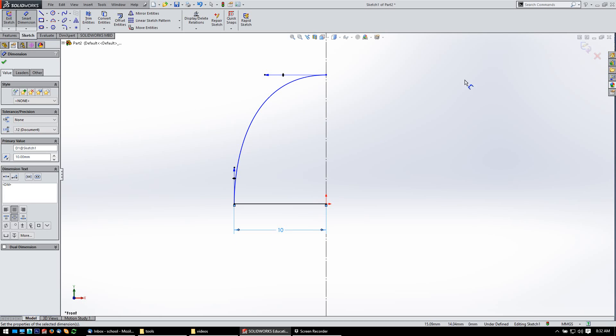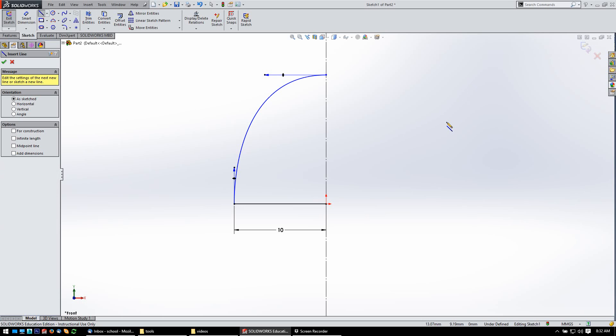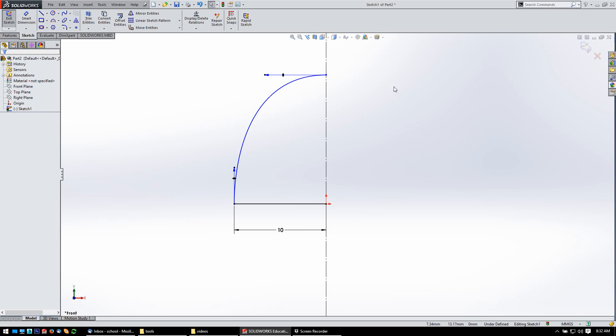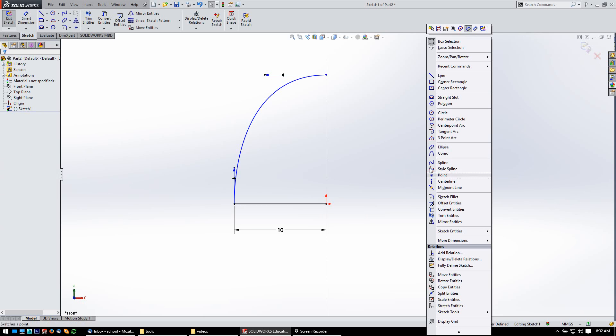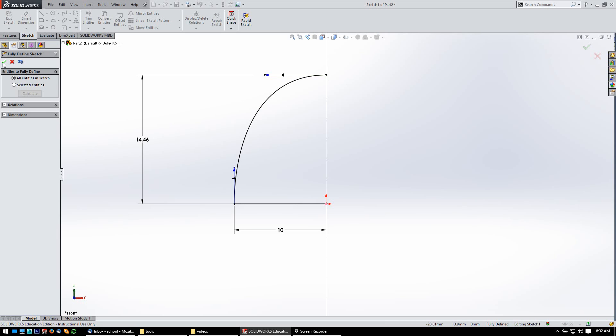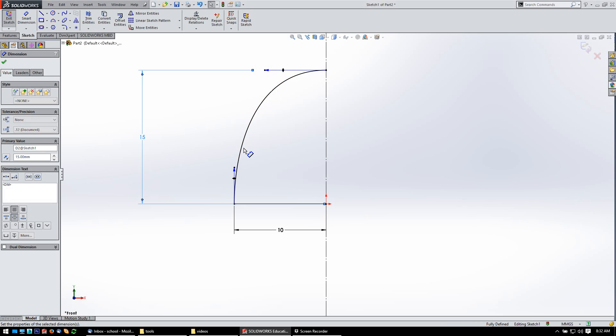That way, I've got something established. And now, I can right-click, fully defined sketch. Let it do the heavy lifting. And then here, let's just change that. Go ahead and make that 15. So now, we're fully defined.